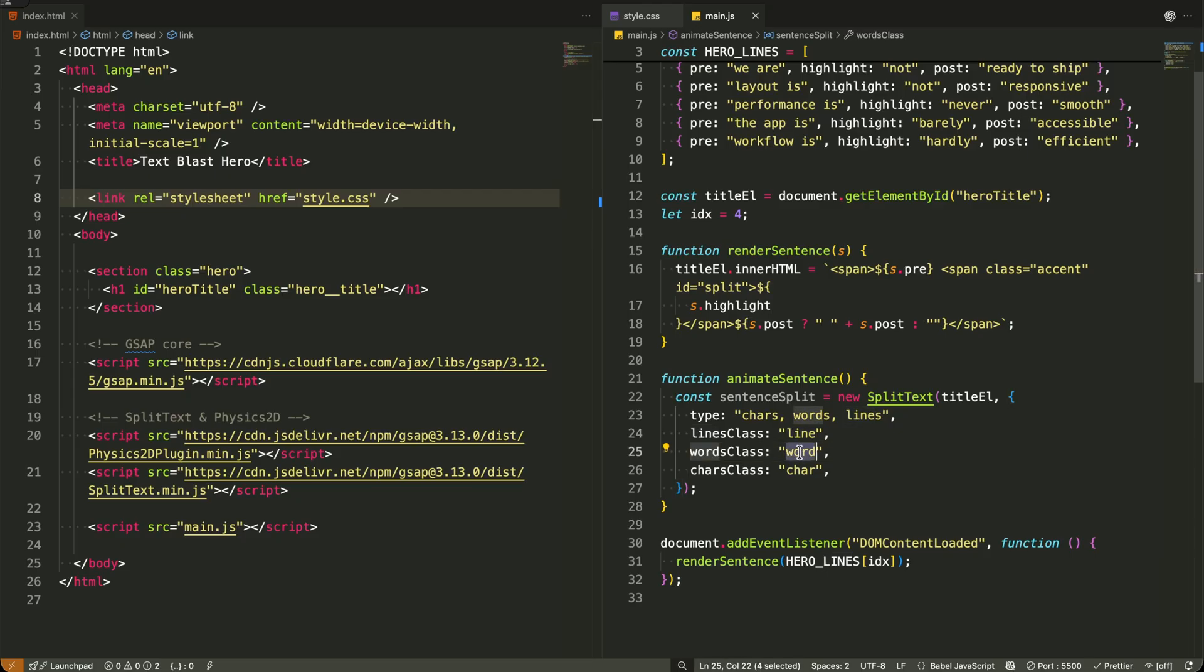This gives me granular control to animate each piece separately.